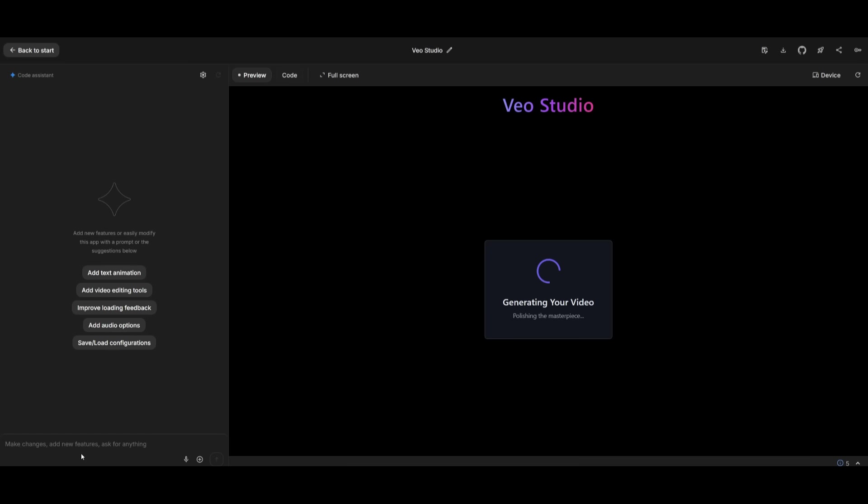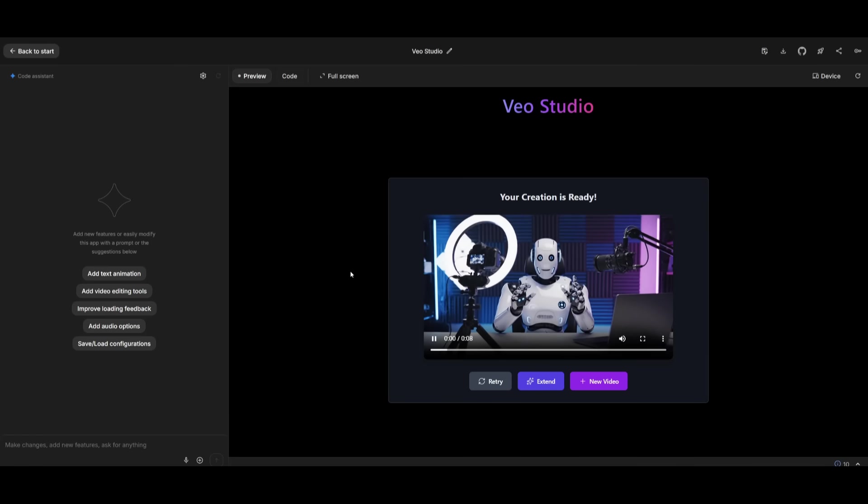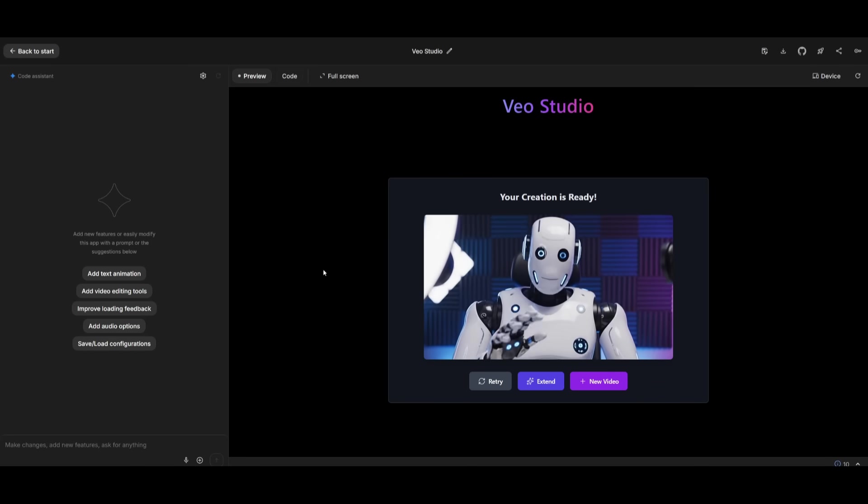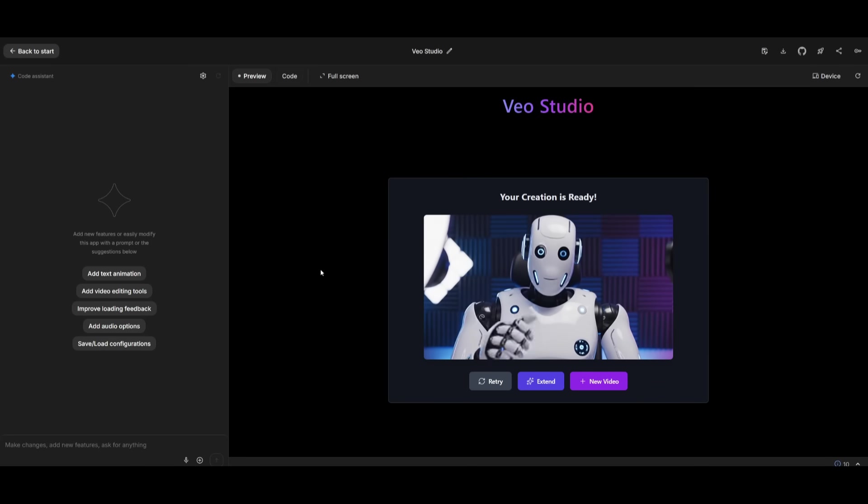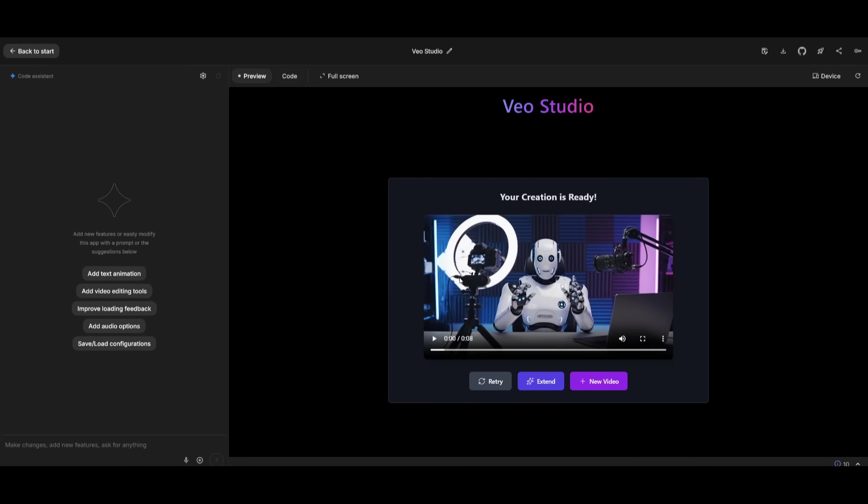In this case, it created a VO studio which lets you create videos with your API. So I simply send in a prompt, create a robot creating a YouTube video, and it's now generating a video based off of the textual prompt that I sent in. And there we go. We have our robot creating a YouTube video. Just take a listen to this because it's actually pretty interesting as to how it did this. That's actually pretty cool. And you can actually extend it further with this app that was fully built with the Gemini 2.5 Pro.